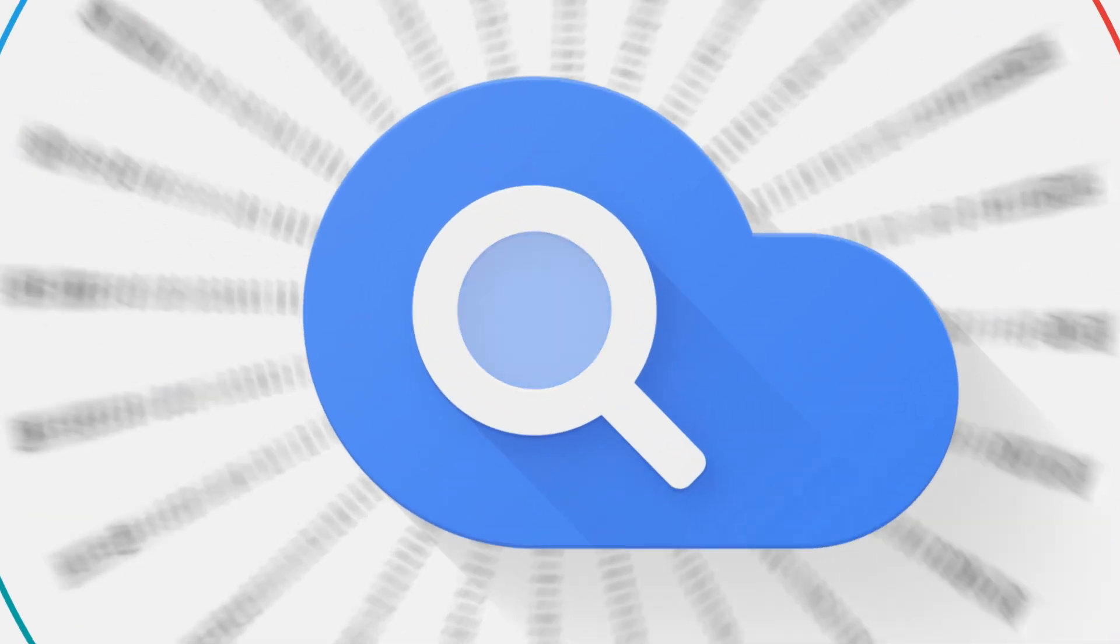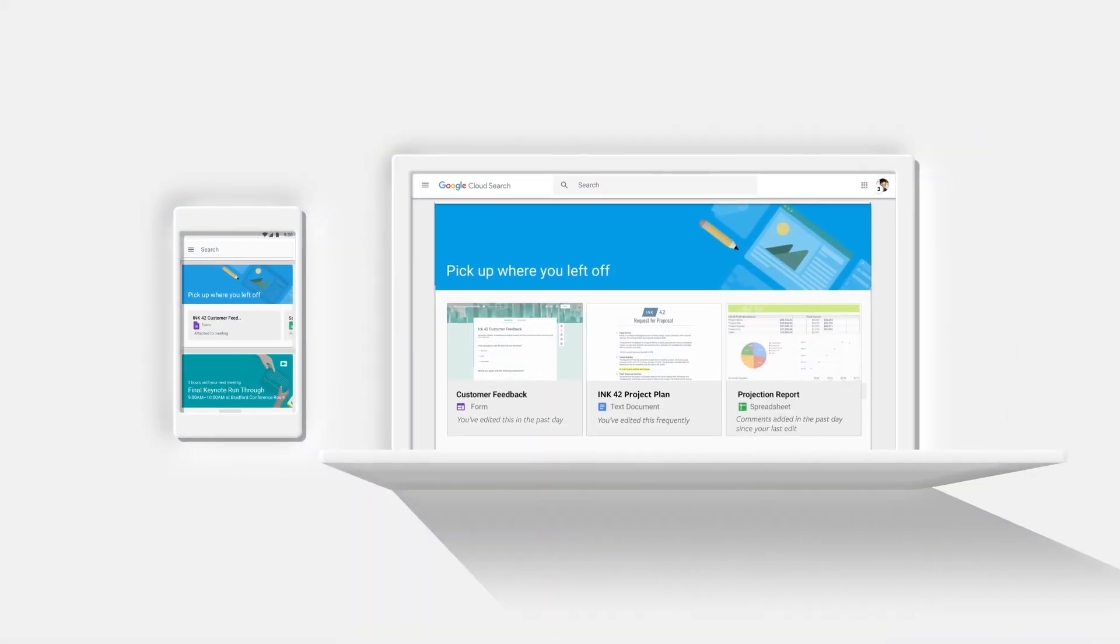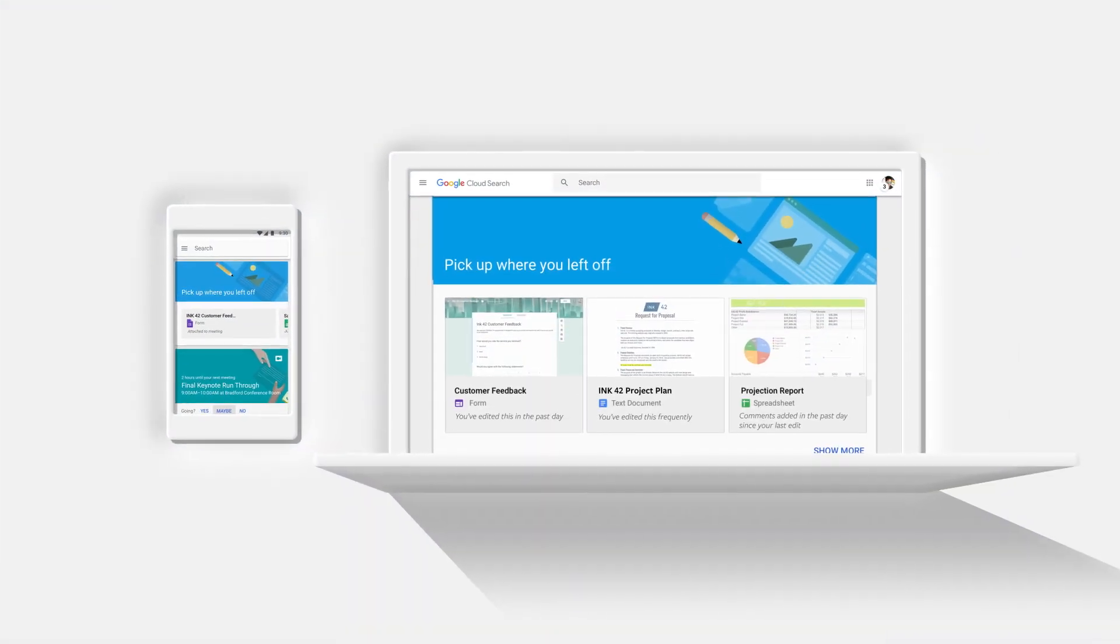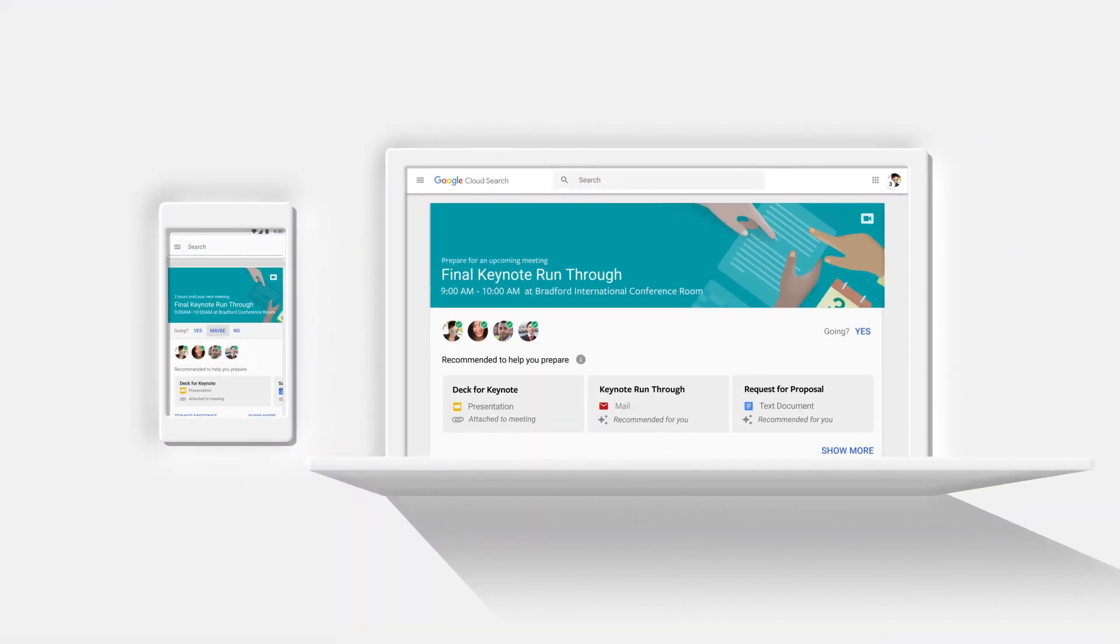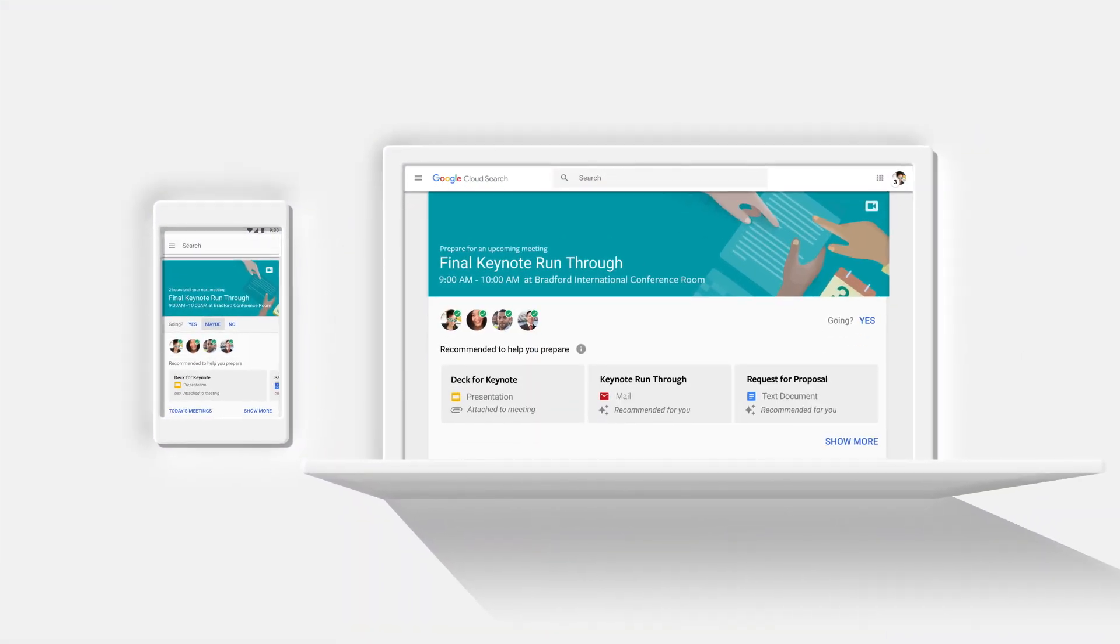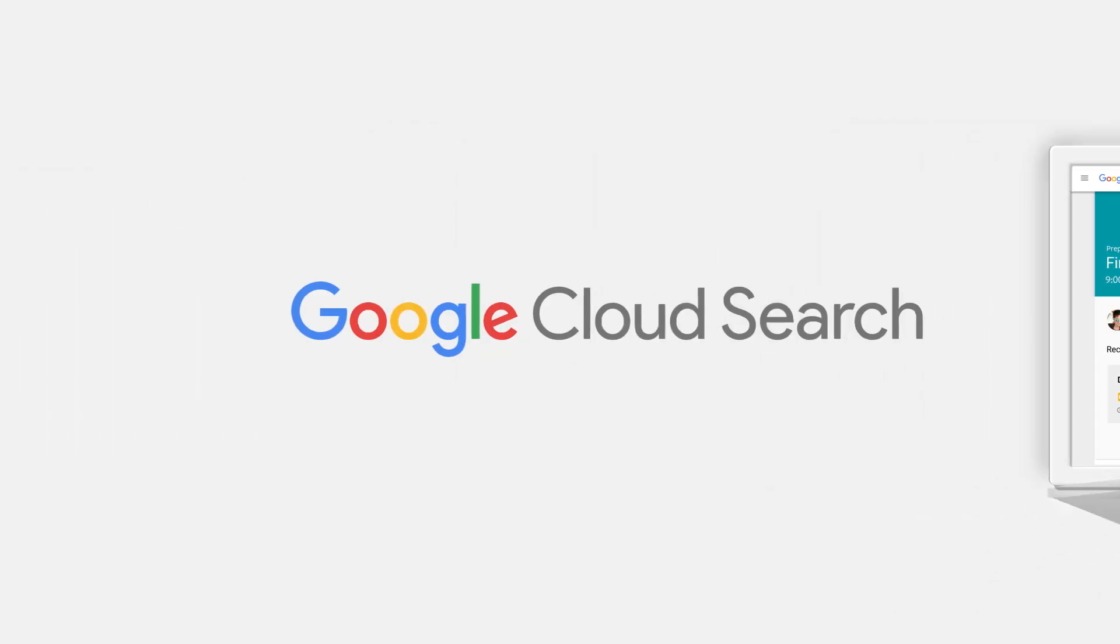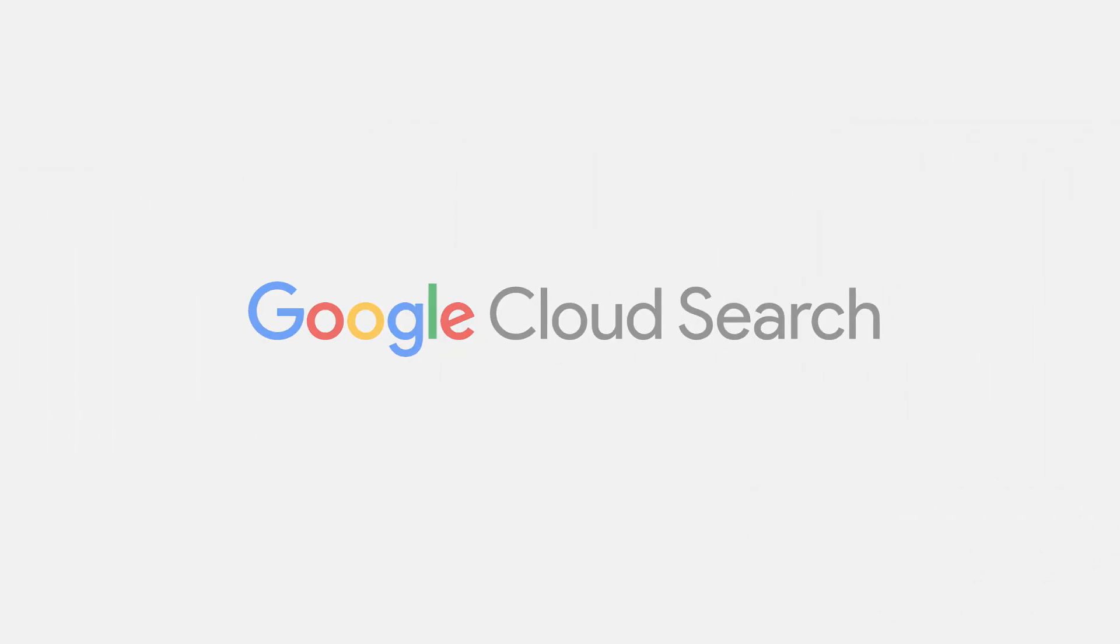Cloud Search brings the best of Google Search to businesses to help you save time, focus on what really matters, and do your best work.